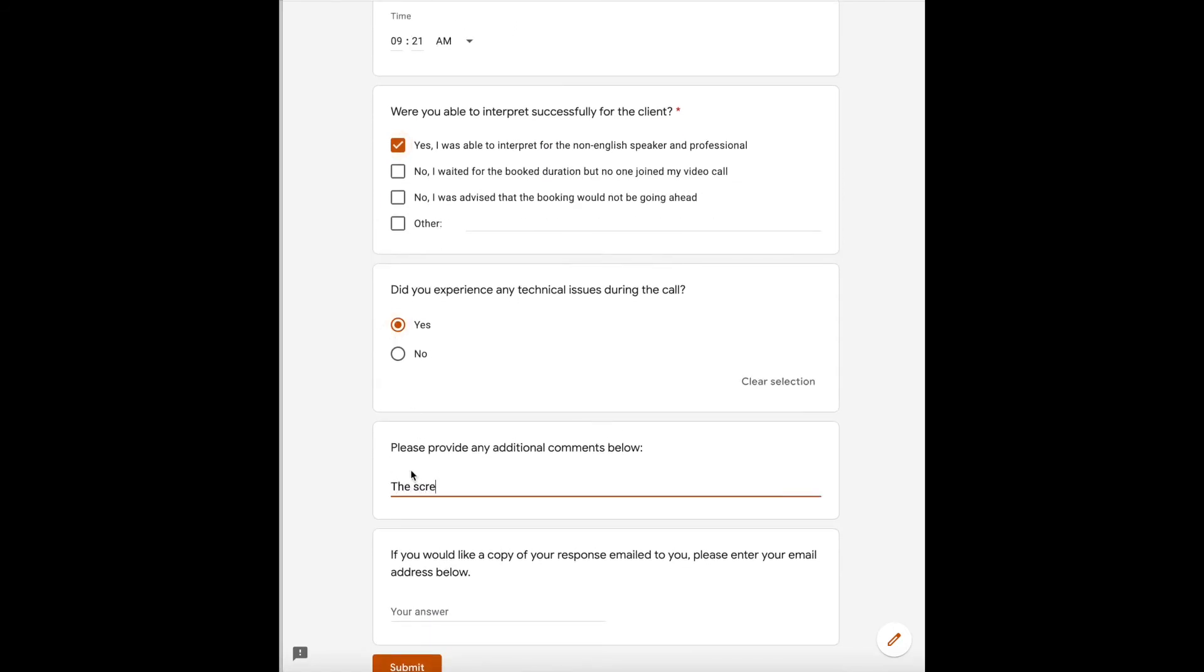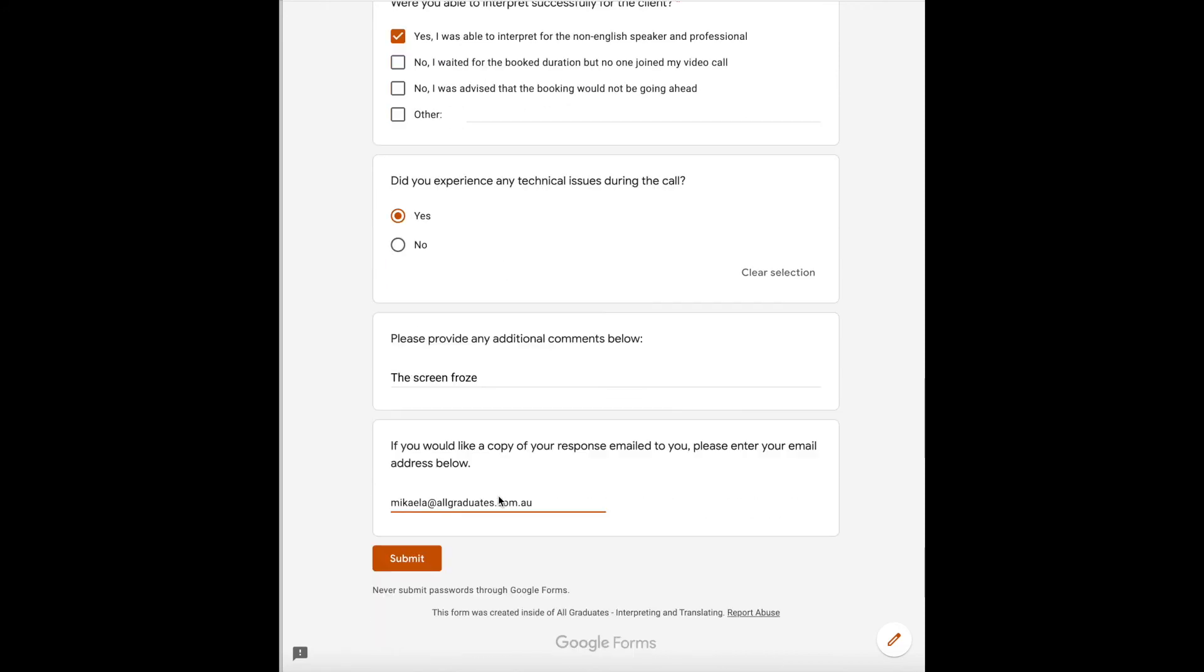If you would like a copy of this form for your records, you are welcome to enter your email address and a copy will be emailed to you. When you have filled in the relevant information, please click submit. This will send the form to our accounts team automatically.